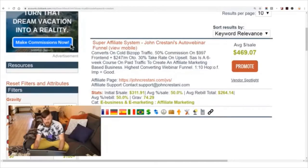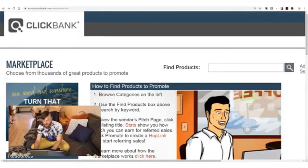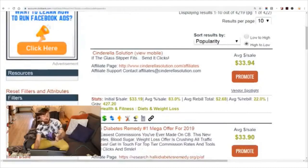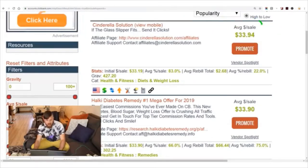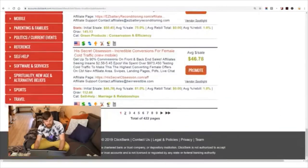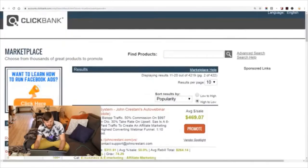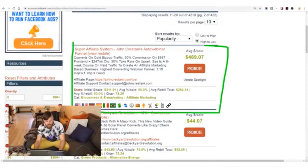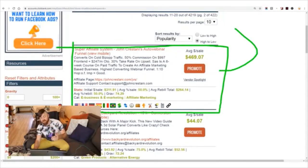This is how much you will get paid — how much I will pay you for promoting my product. If somebody clicks on your link and buys, you get almost $500. That's a lot more than $100 a day. You can also find other products on the marketplace that pay you around $33 per sale, like the Cinderella solution. There are over 4,219 products on ClickBank and my product is second overall in the entire marketplace.